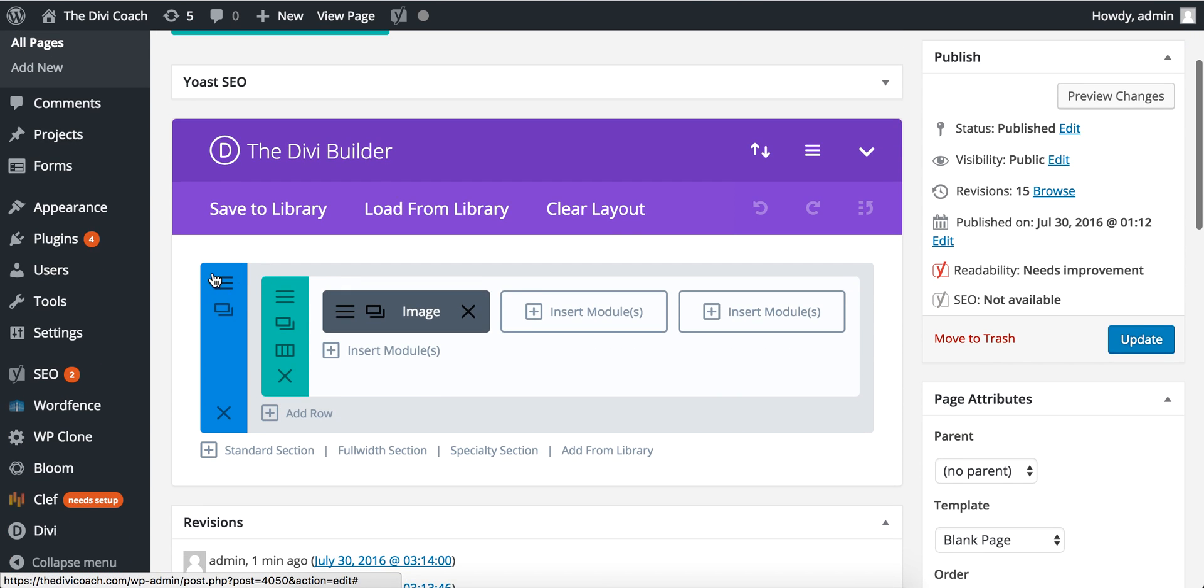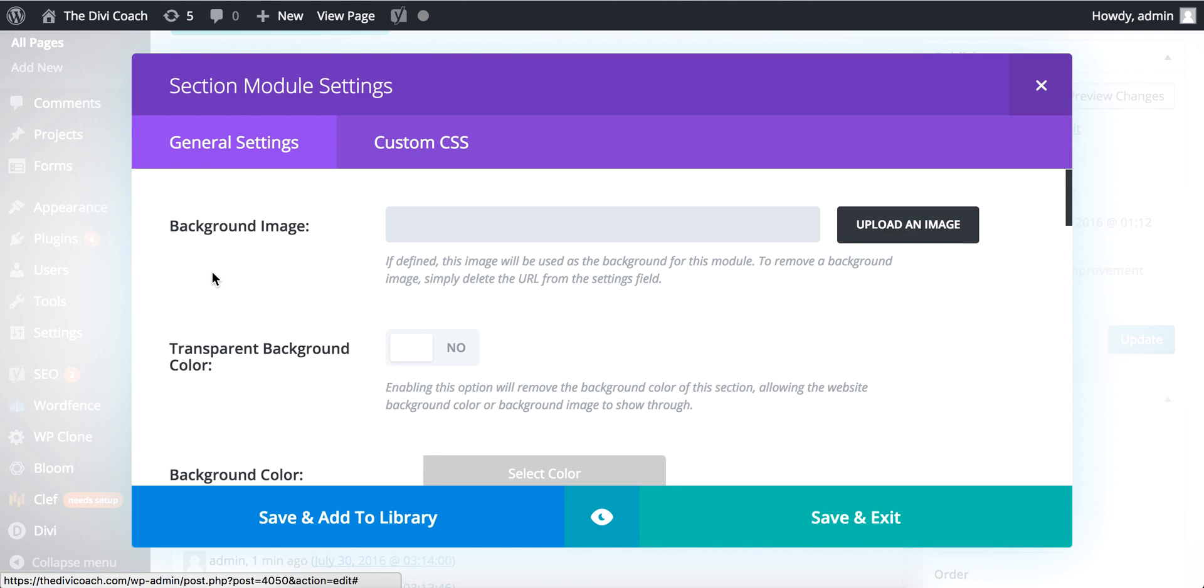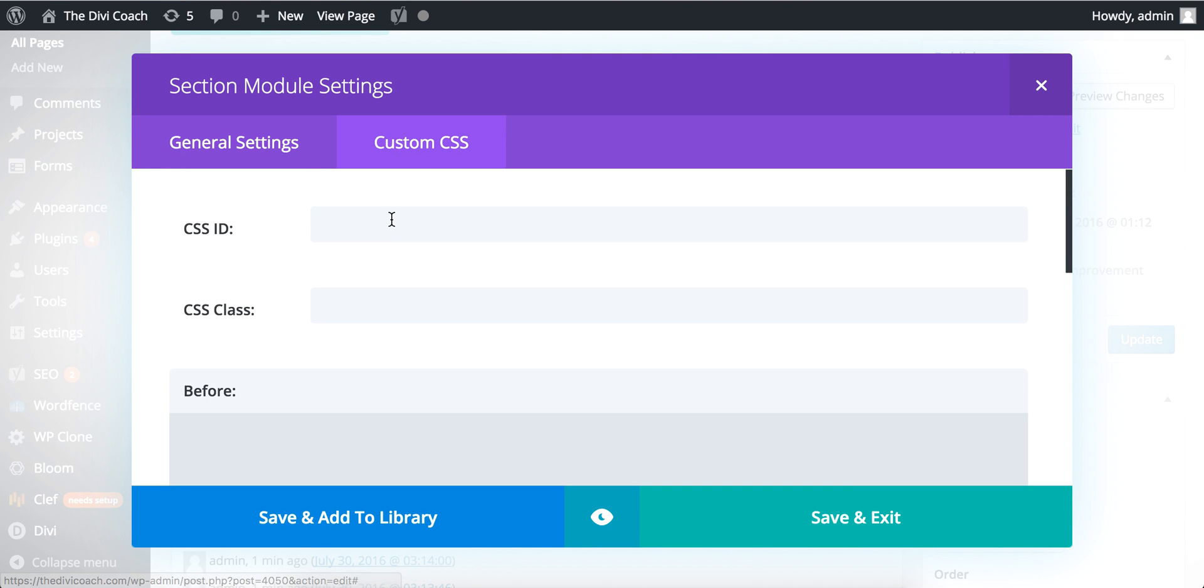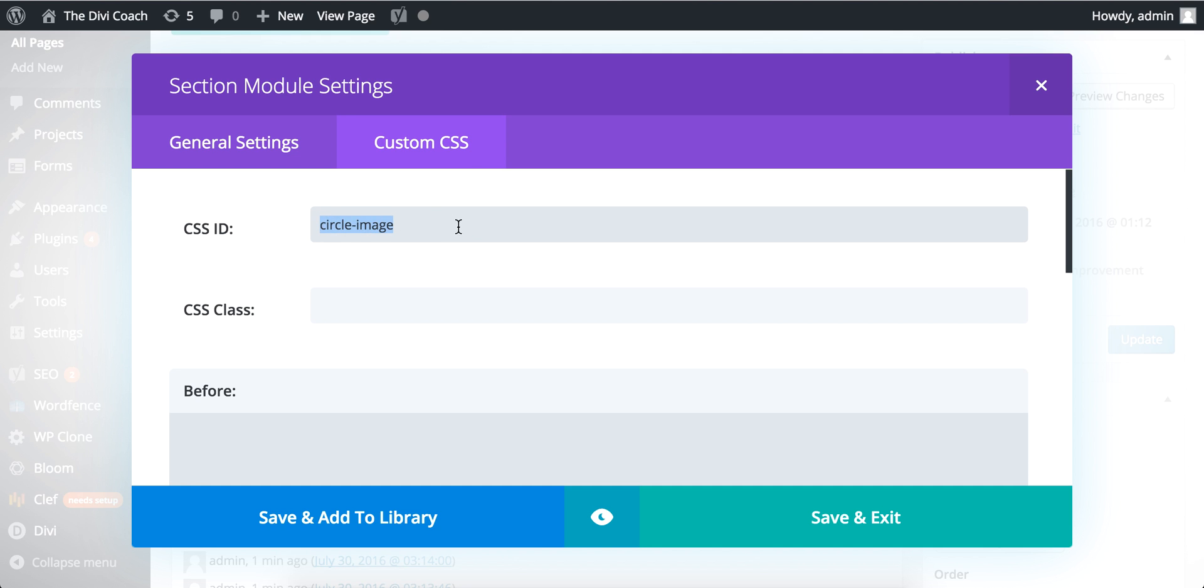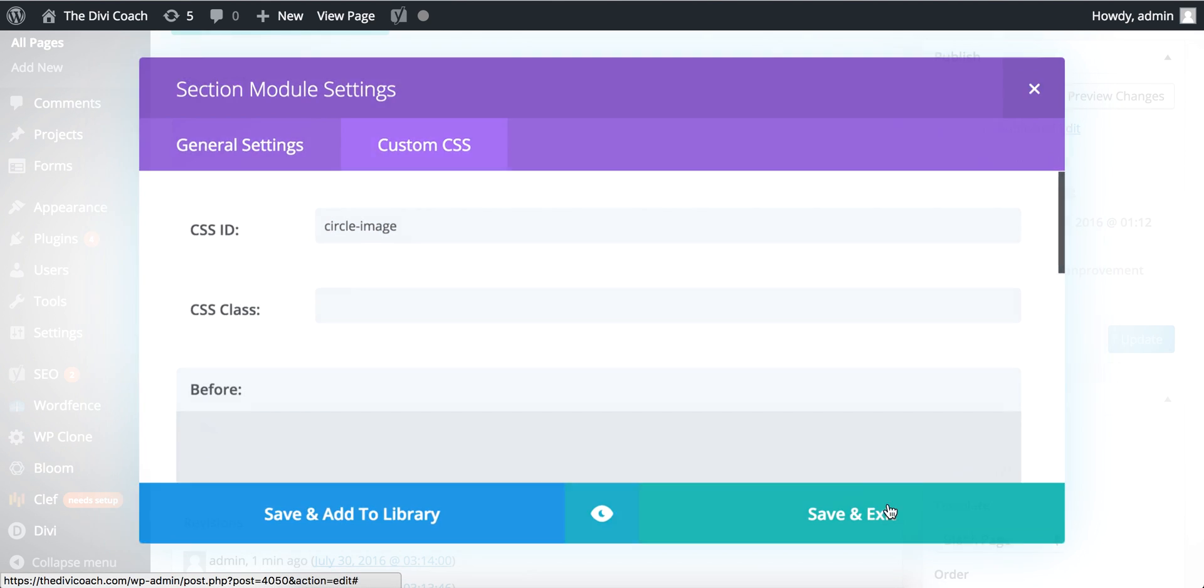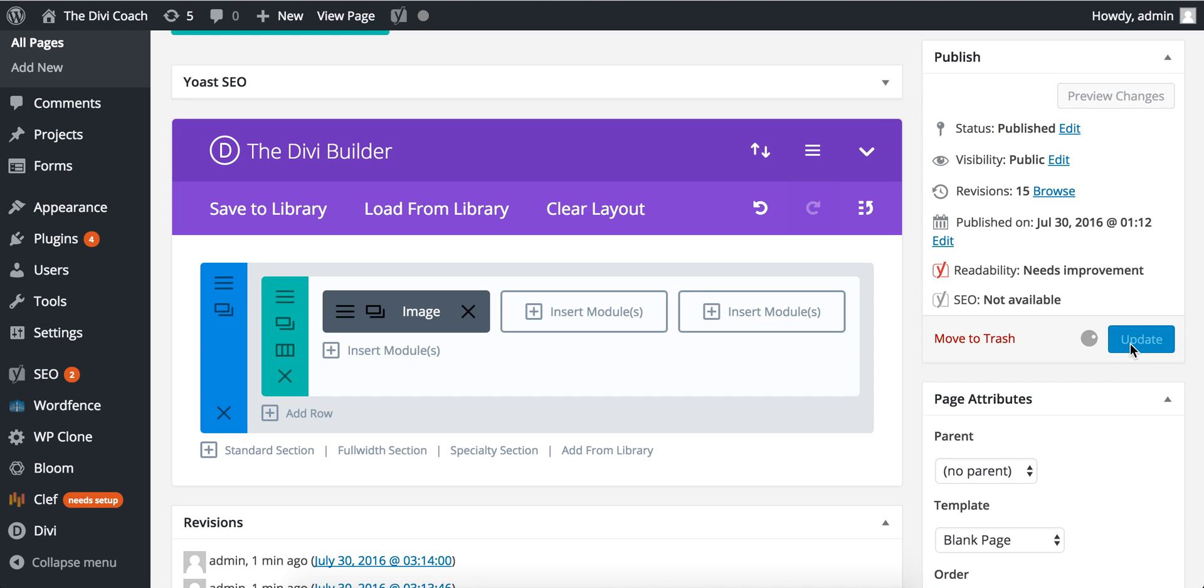Now all we're going to do is go into the section settings, custom CSS, and give it an ID. This will be anything you want, but just for the example we'll use 'circle image'. Let's copy that, save and update.